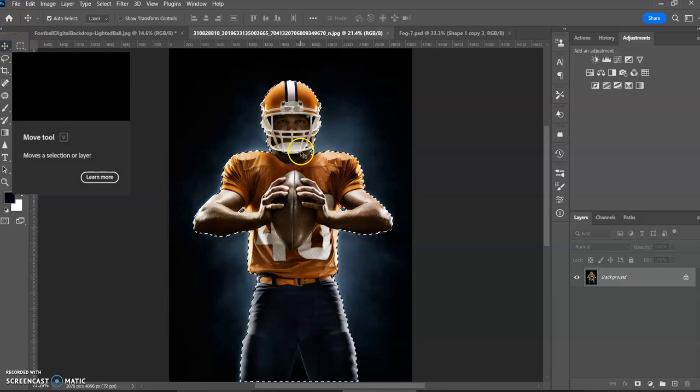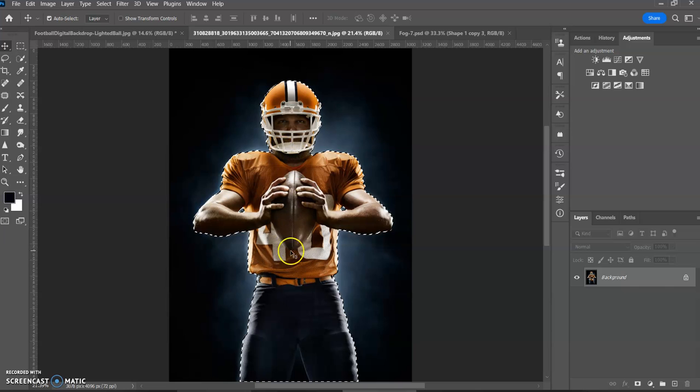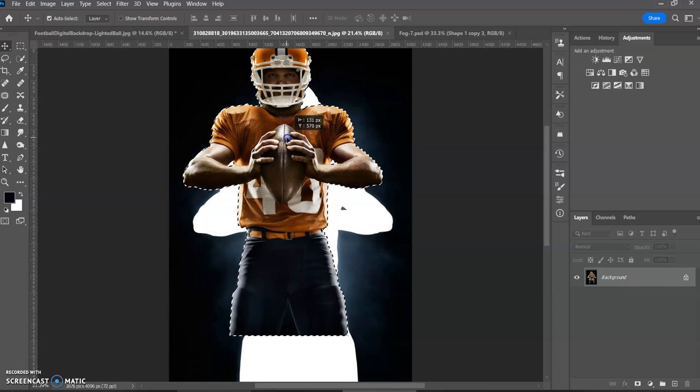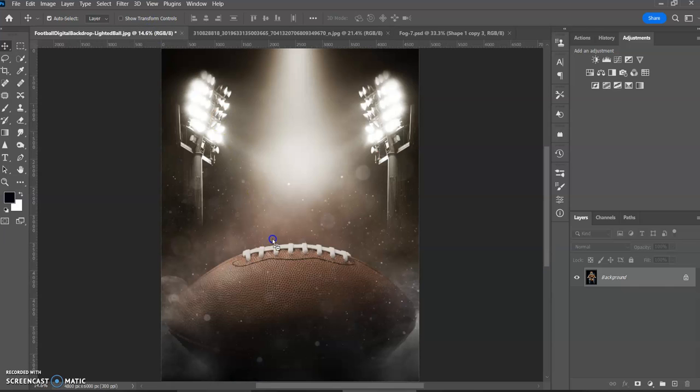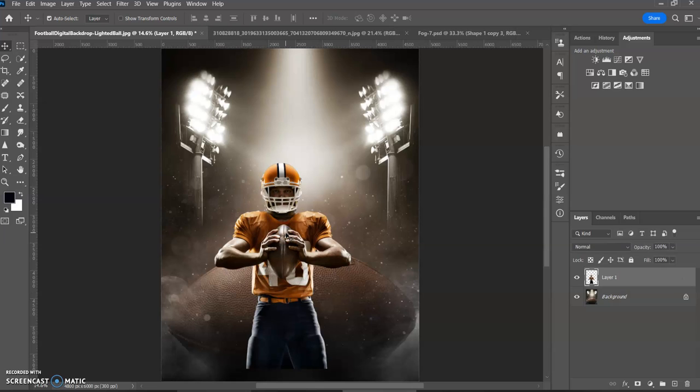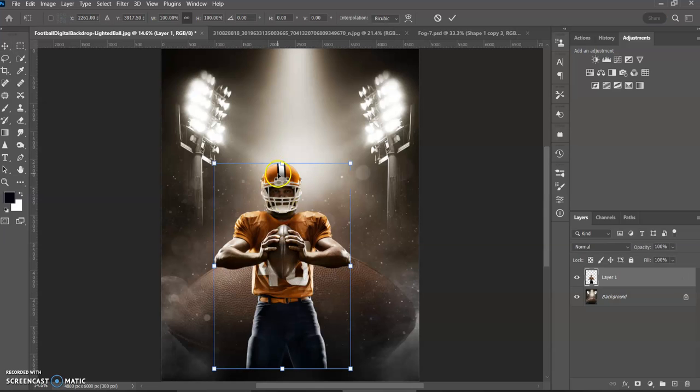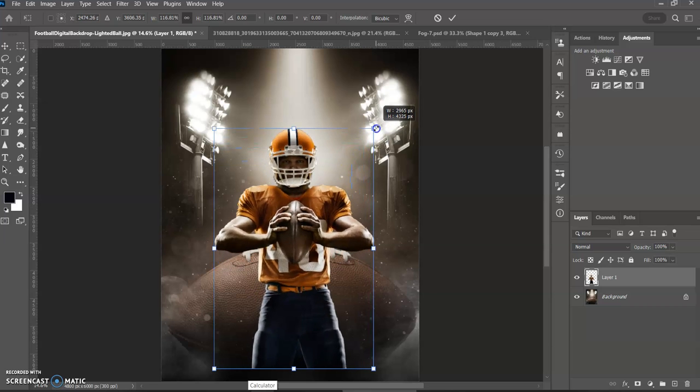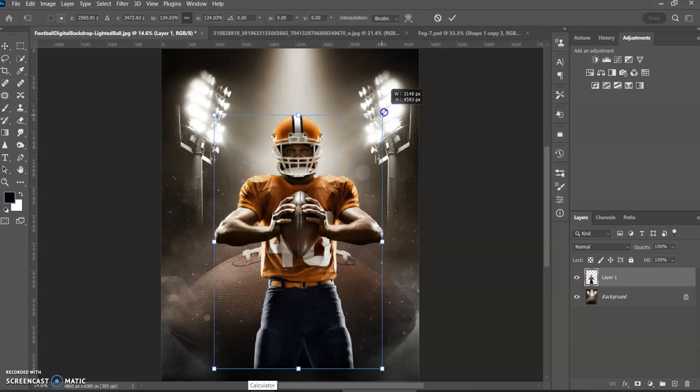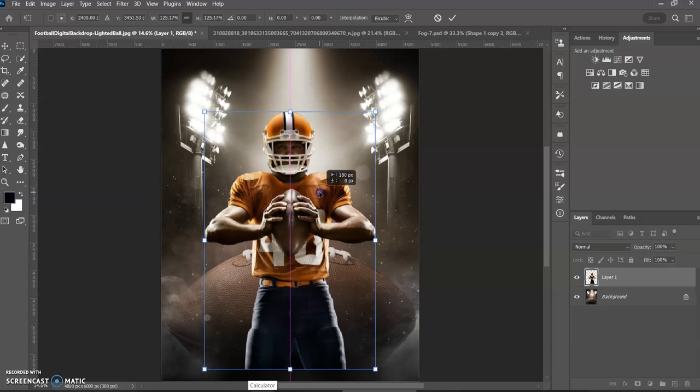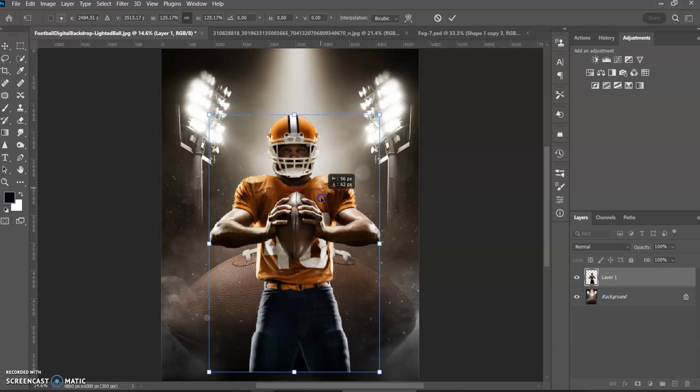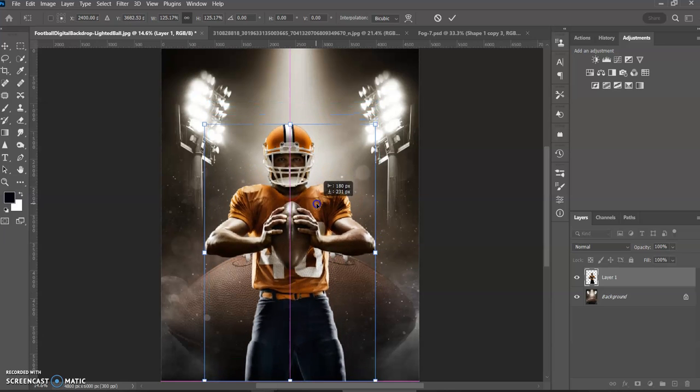Then you got to click on the move tool. Click anywhere in the selected area. Pick it up and bring it on over and then we'll do command or control T to bring up the binding box and I'm going to resize him to where we want him. So I say about here I'm going to do a checkbox.